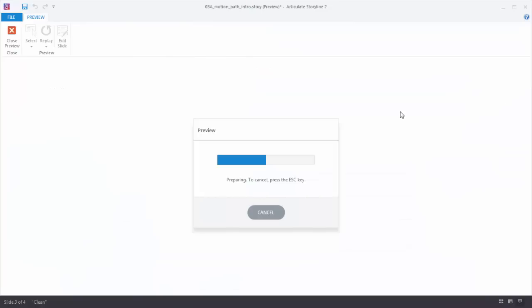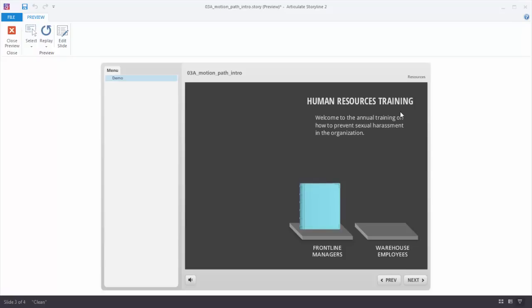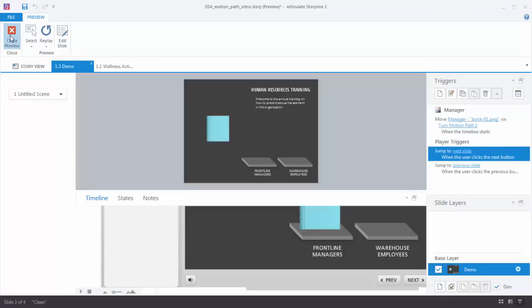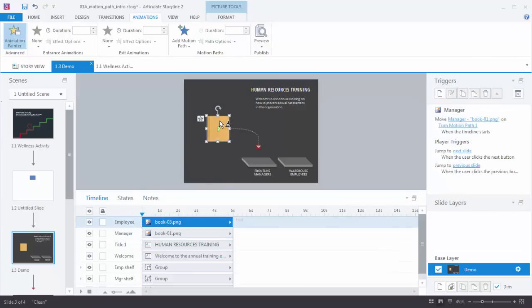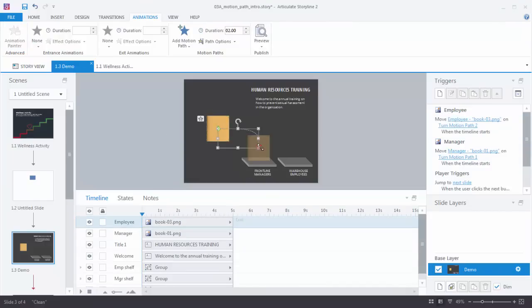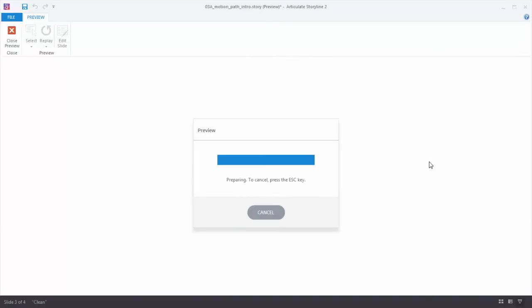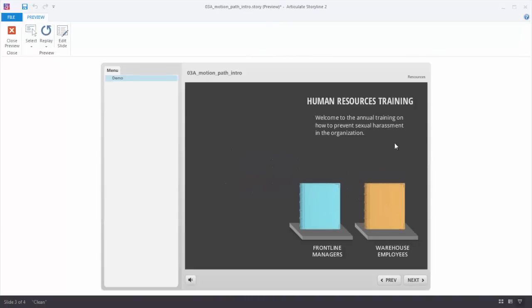Let's preview this — I can see the motion path works. Now let's close that and apply that motion path to the next shape. Here's a shortcut in Storyline: we have the animation painter. I'll select this shape and double click, which keeps the animation painter intact. Now I'll show the other book and paste the animation on it — the second book also has the animation. I'll select the motion path and put it in its proper spot. Let's preview — I can see both motion paths are working.